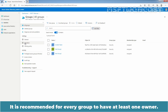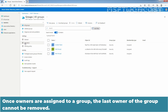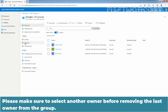It is recommended for every group to have at least one owner. Once owners are assigned to a group, the last owner of the group cannot be removed. Please make sure to select another owner before removing the last owner from the group.